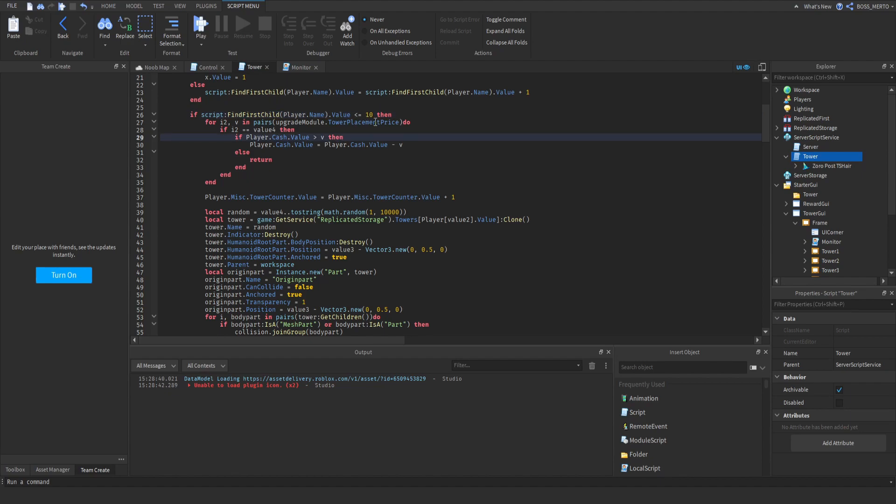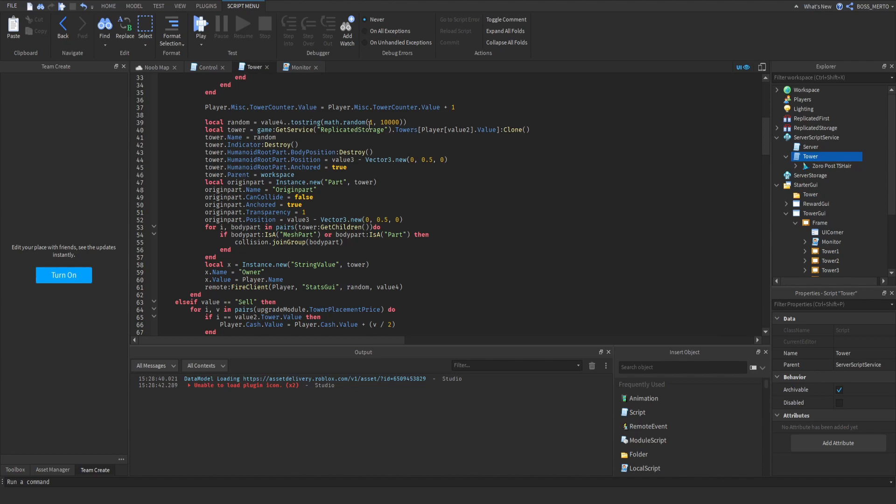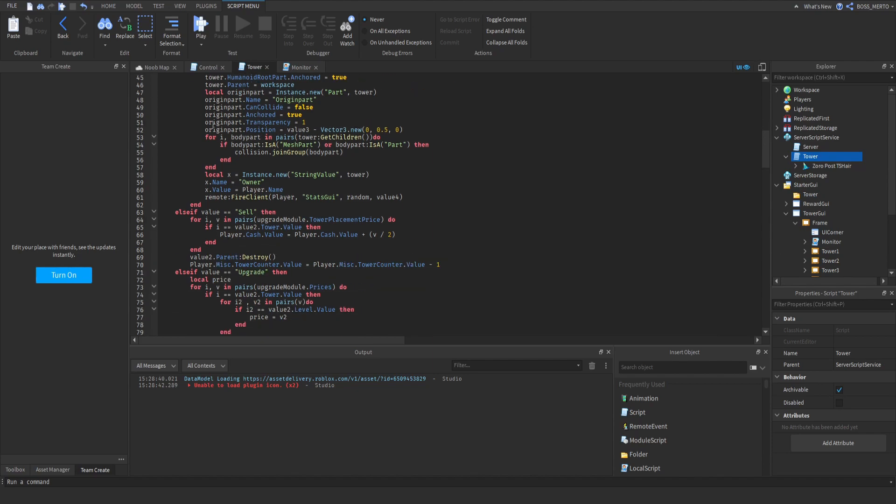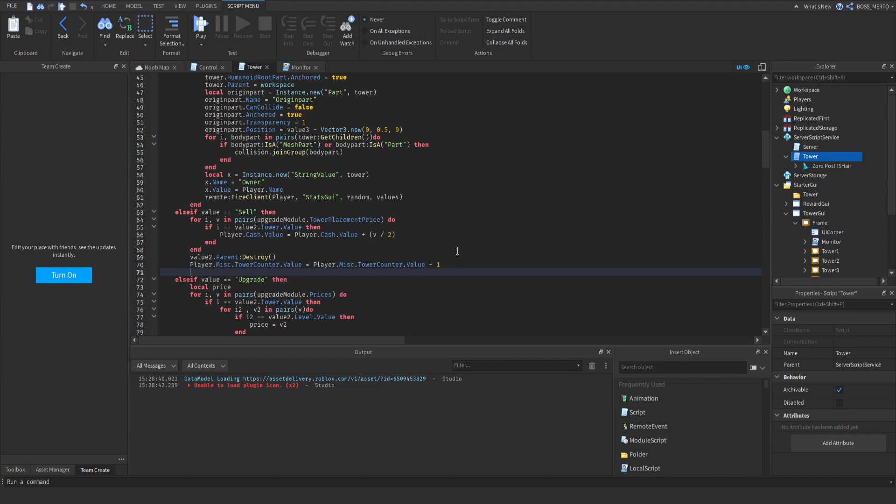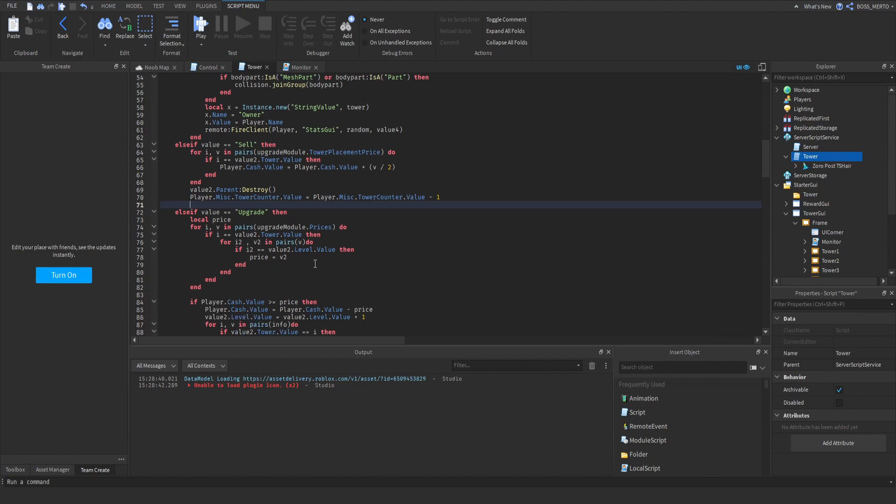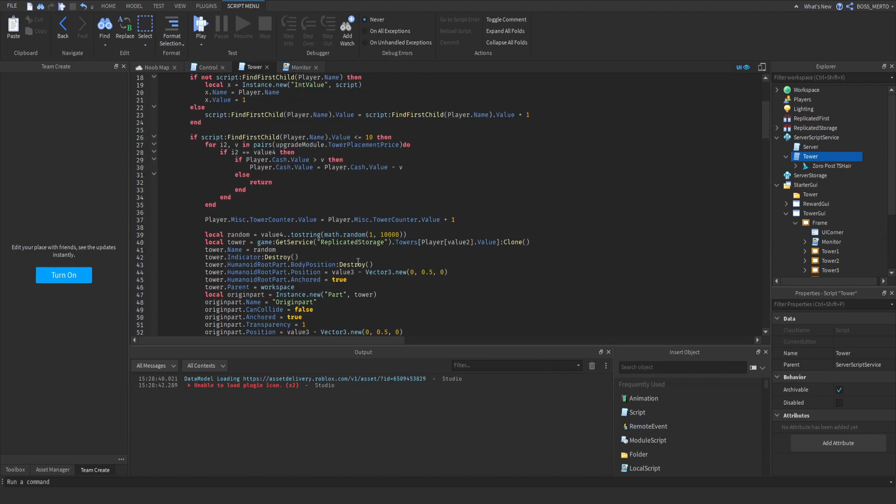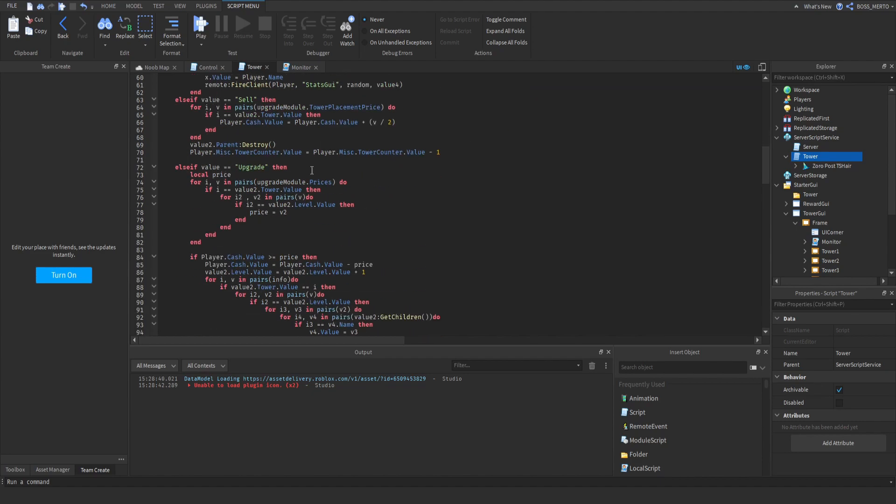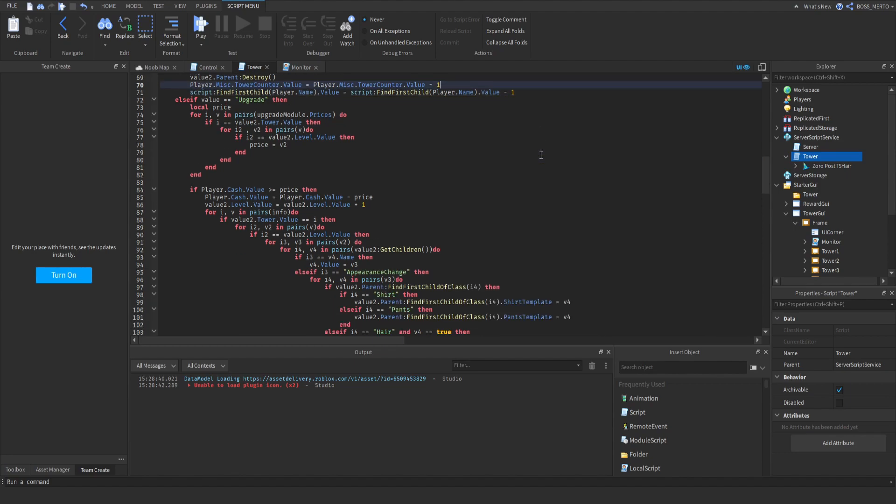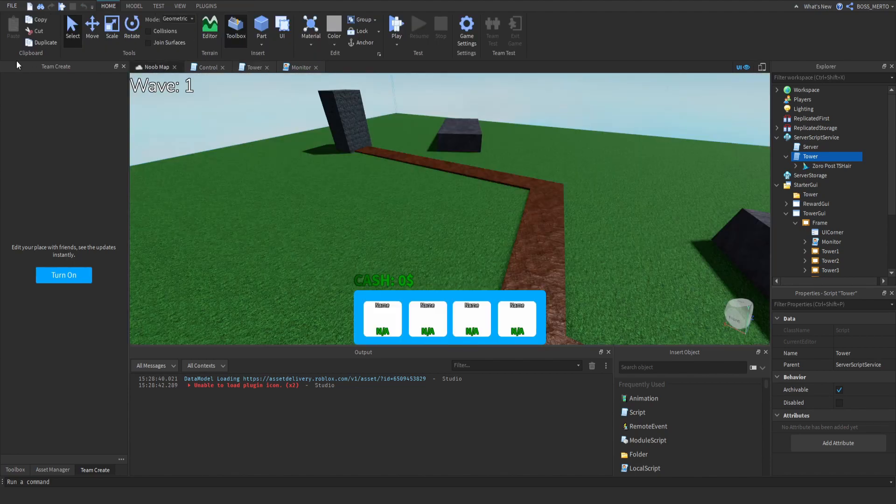One more thing we need to consider is that you can sell your towers. So if you sell your tower, then you basically just remove it, and therefore we need to change that as well. Let's just copy this and let's make this minus 1. Okay, that's it. Let's test this out, let's see if it works.